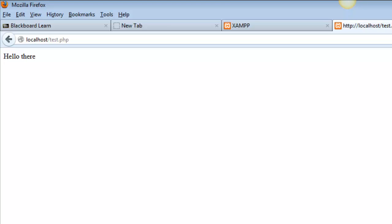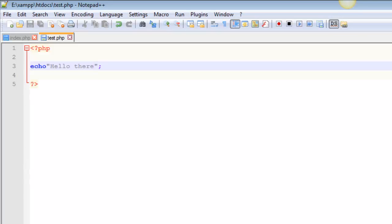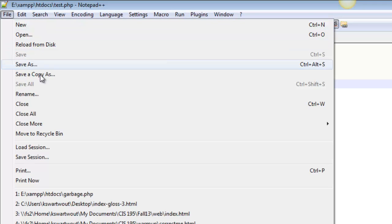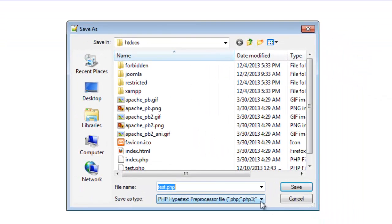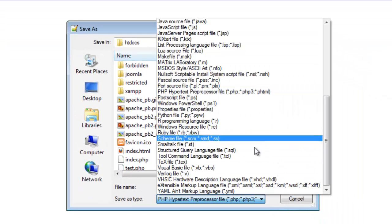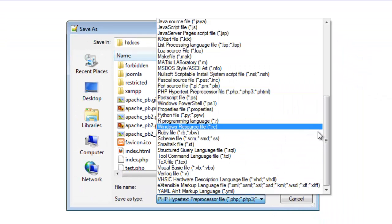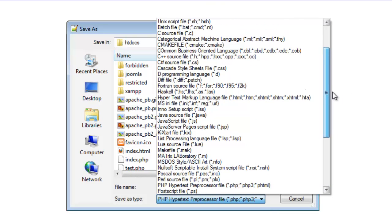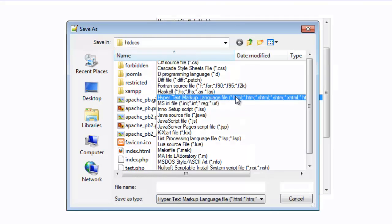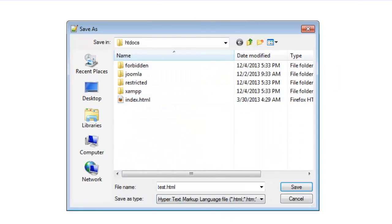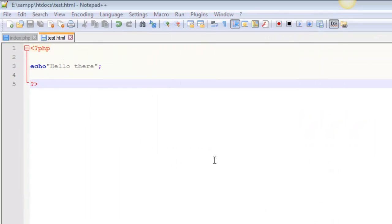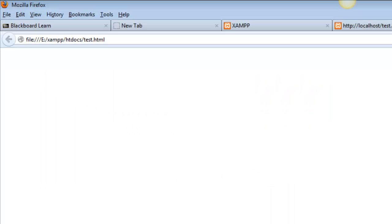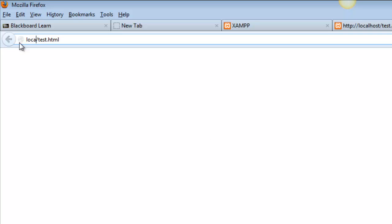Let me show you something else that could go wrong. If you managed to do something goofy like save this as an HTML file, then that PHP will not be processed. Notice it's called test.html. I'm going to run this and nothing shows up, because the PHP is not getting processed. Let's change this to localhost just to show you - nothing.